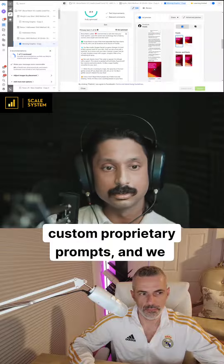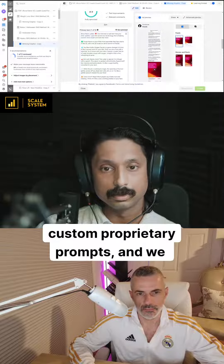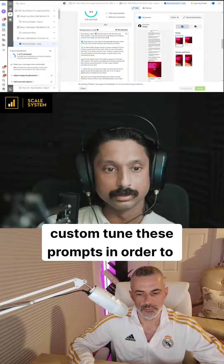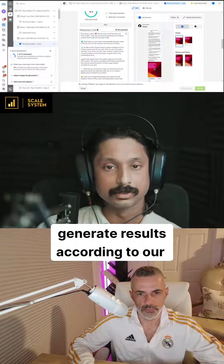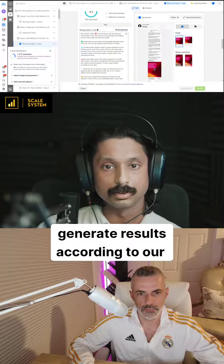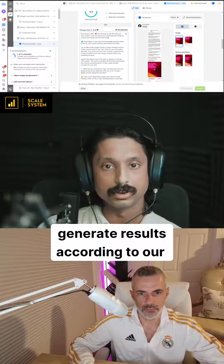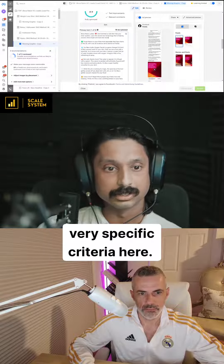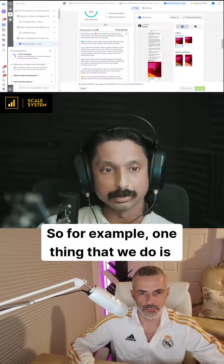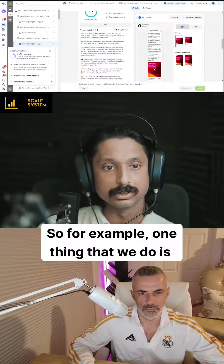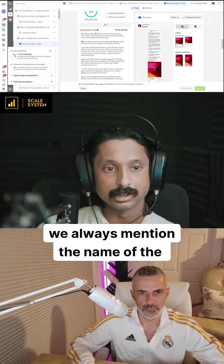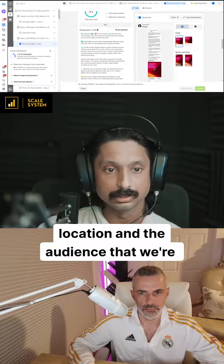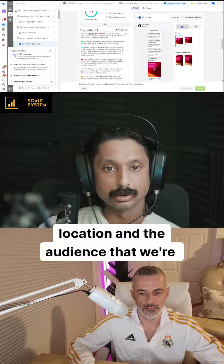We custom-tune these prompts in order to generate results according to our very specific criteria. For example, one thing that we do is we always mention the name of the location and the audience that we're addressing within the first three words of the caption.